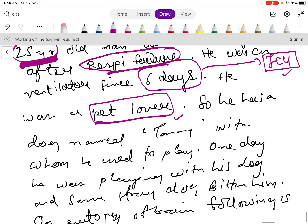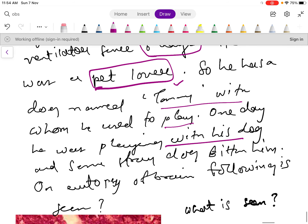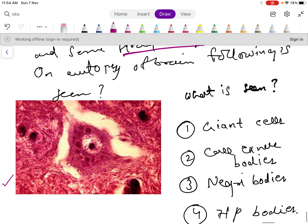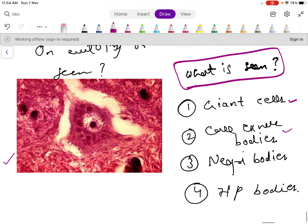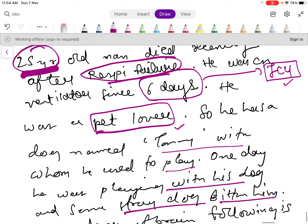He was a pet lover — this is again a clue. He had a dog named Tommy with whom he used to play. One day while playing with his dog, a stray dog bit him. On autopsy of the brain, a picture is given in the question and they are asking what is seen. The options include giant cell, Cowdry bodies, Negri bodies, and HP bodies.